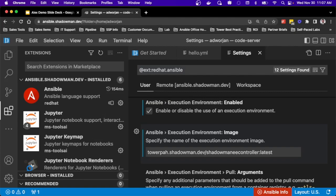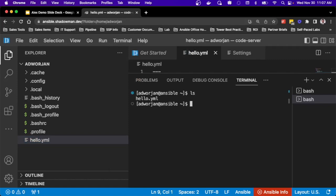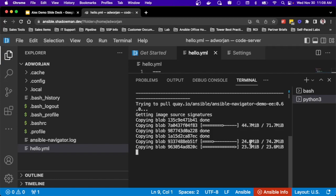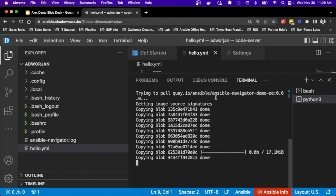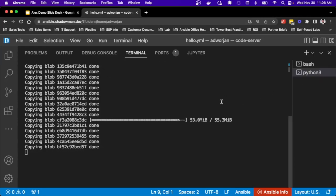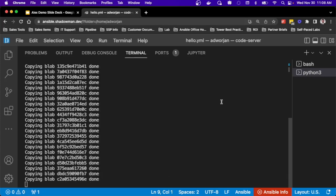I can shift between different versions of Ansible Navigator or different execution environments — starting with a simple one or anything available in Quay, or execution environments you've created. Going back to the development server, I have my hello.yaml and I can open a new terminal window. I'll run 'ansible-navigator' and since I don't have an ansible-navigator.yaml set up, it will pull the default image — the Ansible Navigator demo EE from Quay — and open the text user interface once the Podman pull is complete.